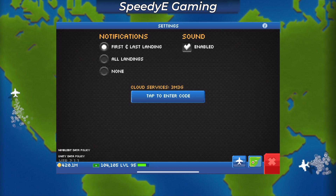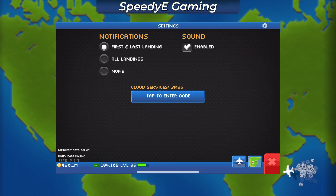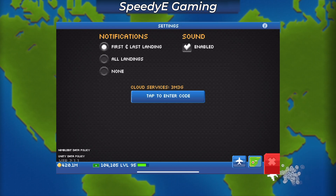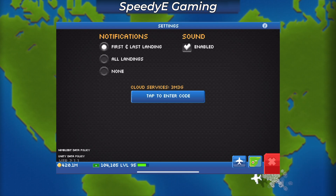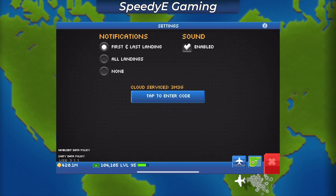Previously, I had only been able to play my level 95 account on my iPad. But let me show you how I enabled cloud syncing so I could play it on my Android, iPad, or even my iPhone.